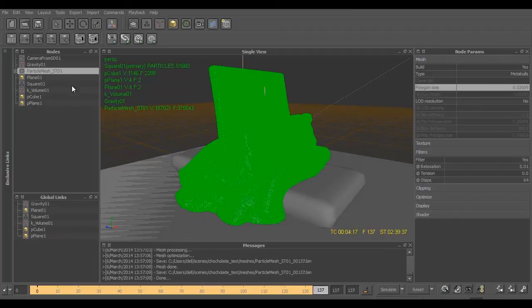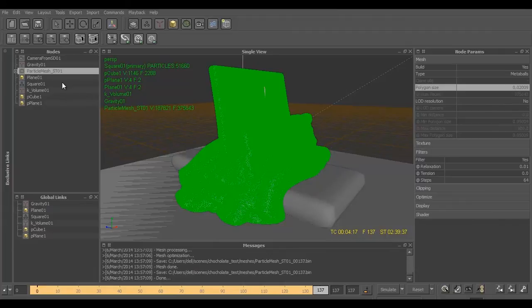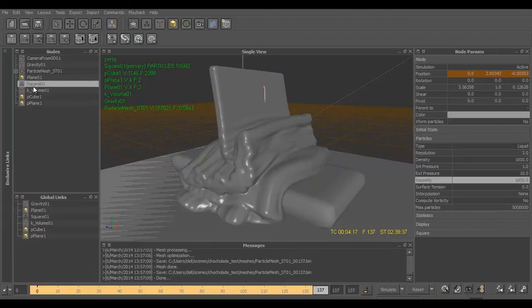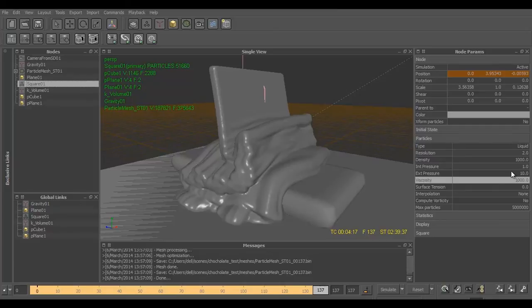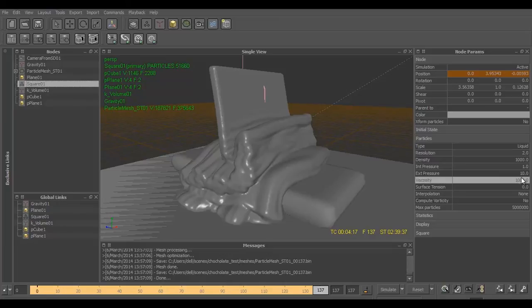So now let's brush up what we have done to achieve this thing. First in the emitter we changed few values. Number one was resolution - resolution can be changed according to your needs, it's not a necessary thing. The external pressure was increased to 10, viscosity was thousand.